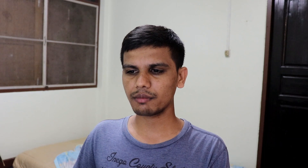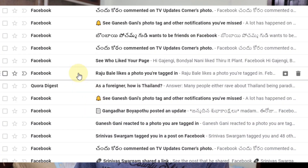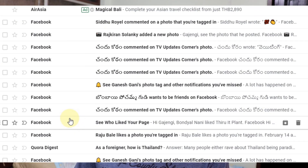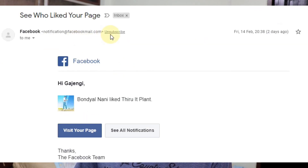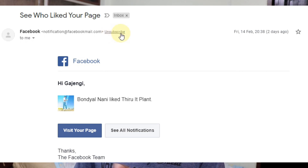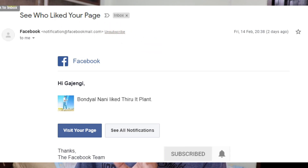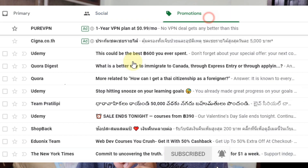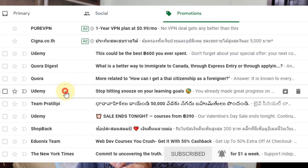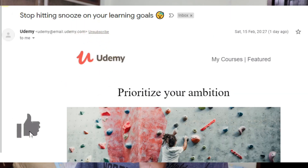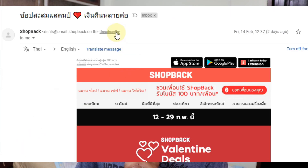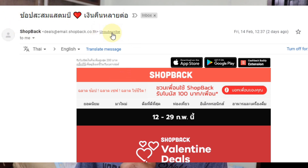For example, if you have a Facebook email, you can open it. You can unsubscribe. If you have a Facebook message, you can go to the top. You can unsubscribe. It's a shop bag — unsubscribe.